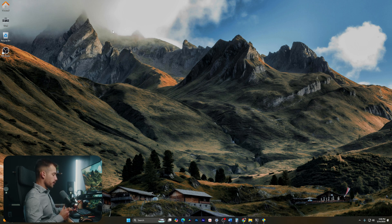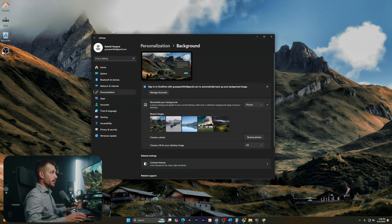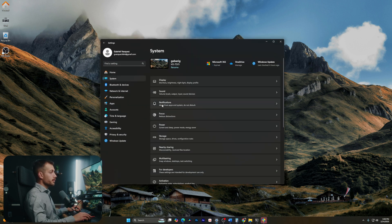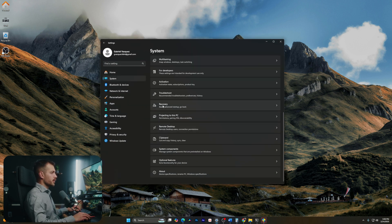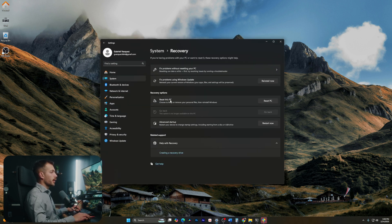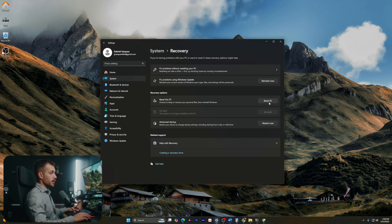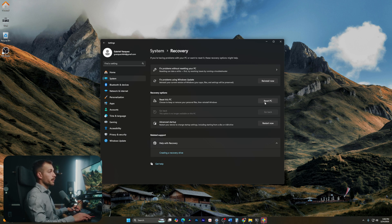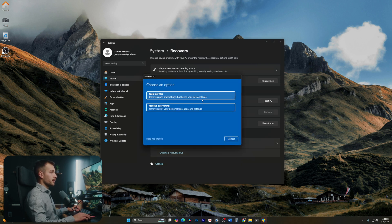All right guys, let's go ahead and start with Windows key and I together to bring up our settings. From here, we're going to go to System and then scroll down until we see Recovery. And then here we have a button to reset PC. So this is the option that we're looking for. Let's go ahead and hit Reset.